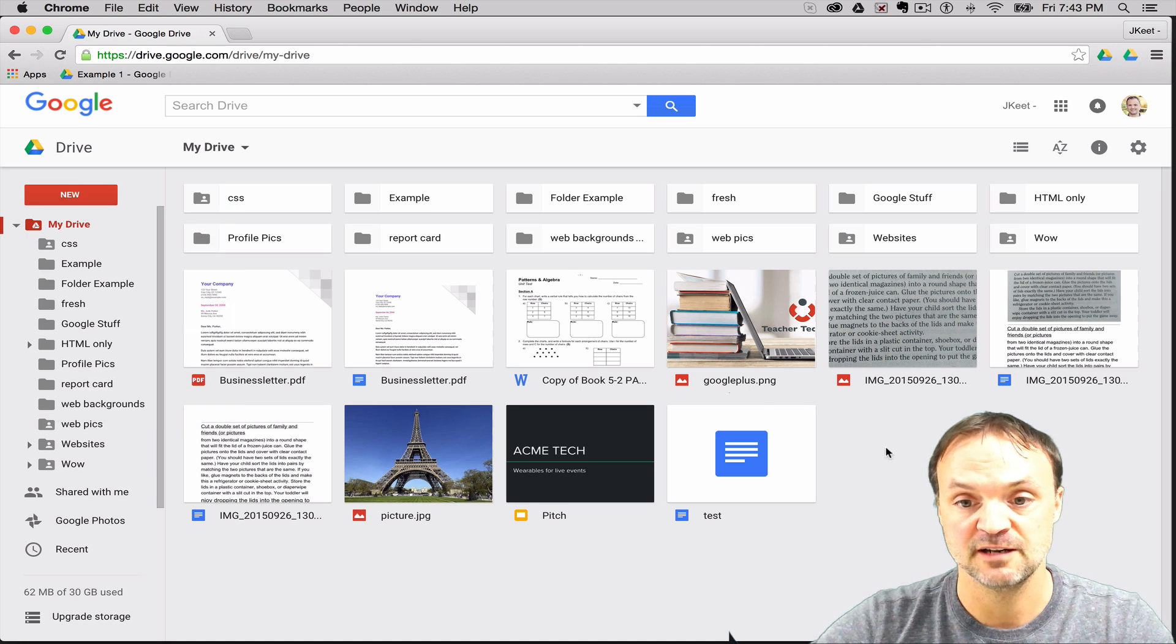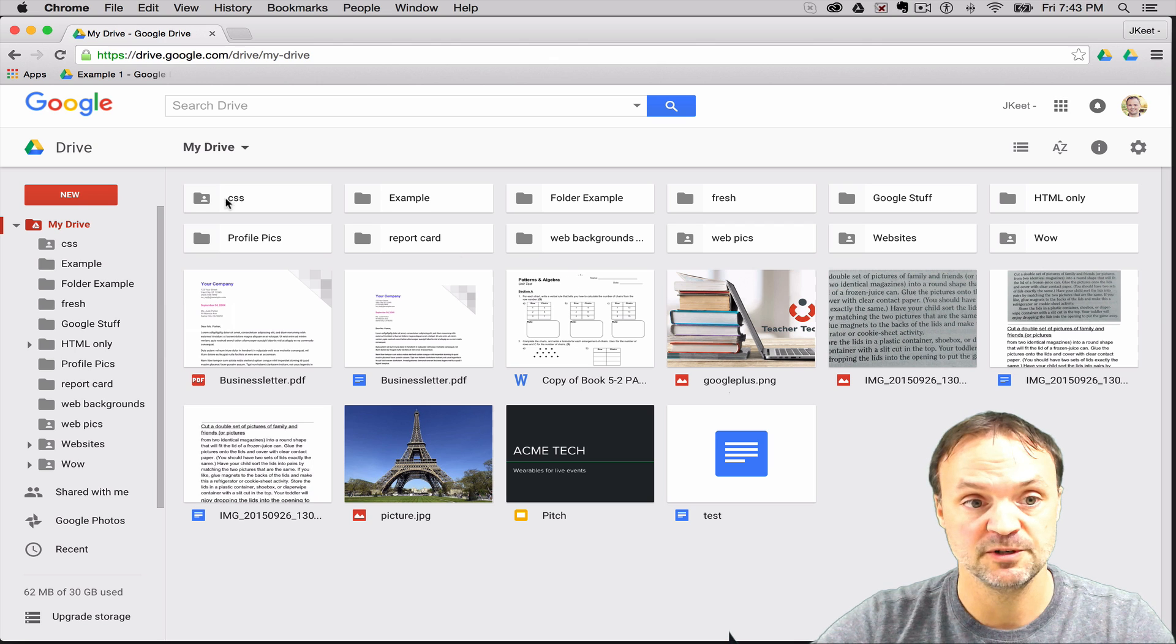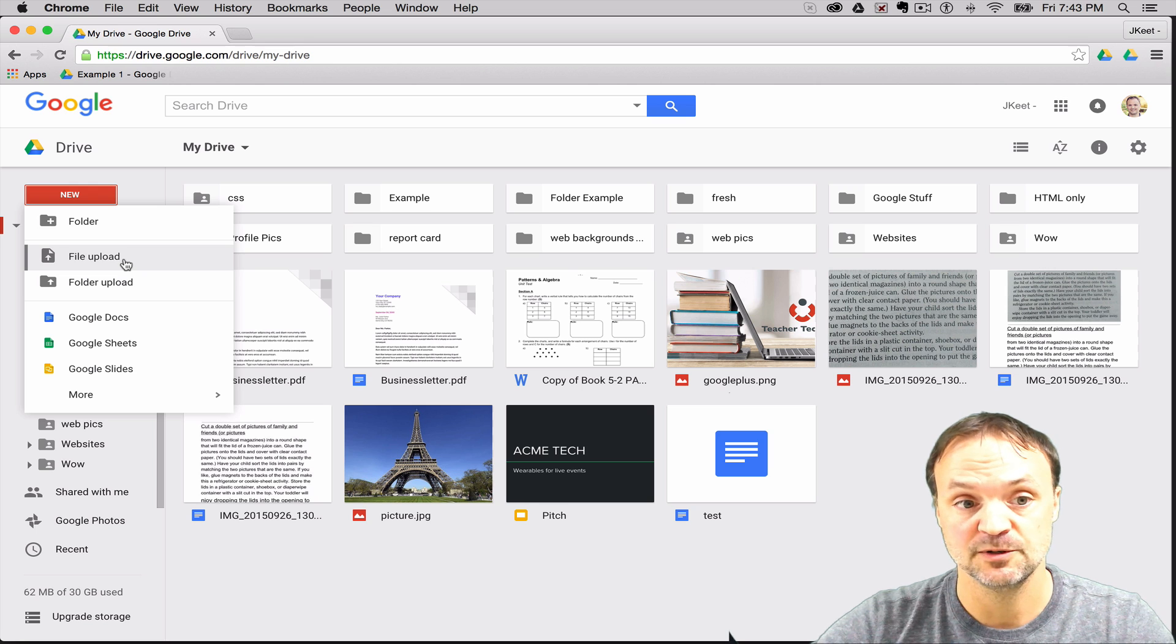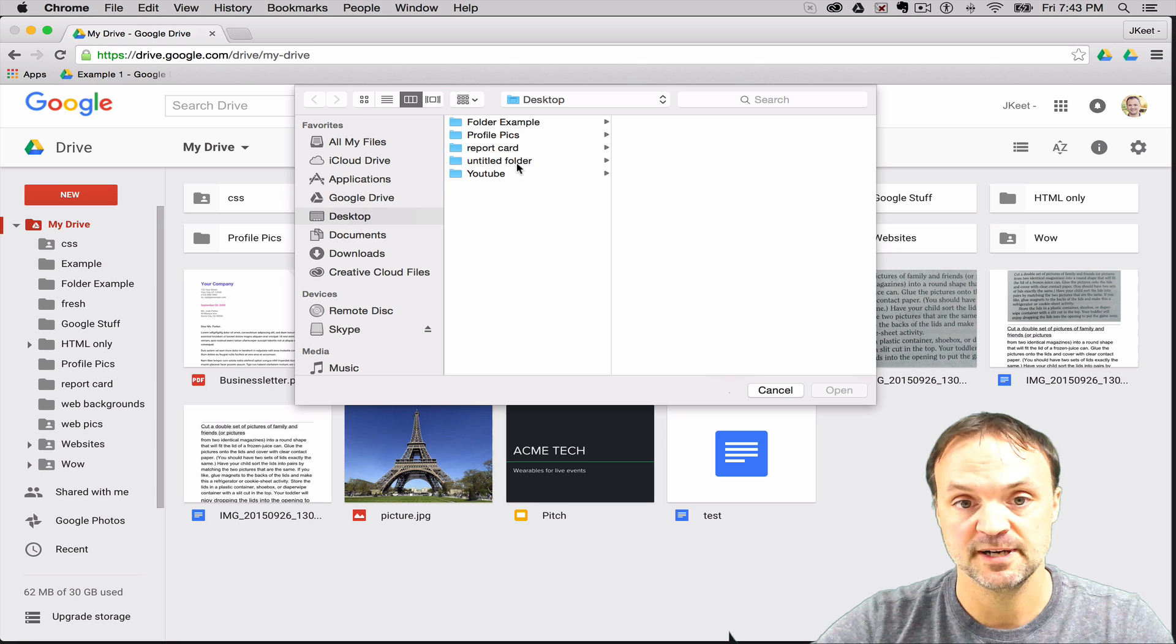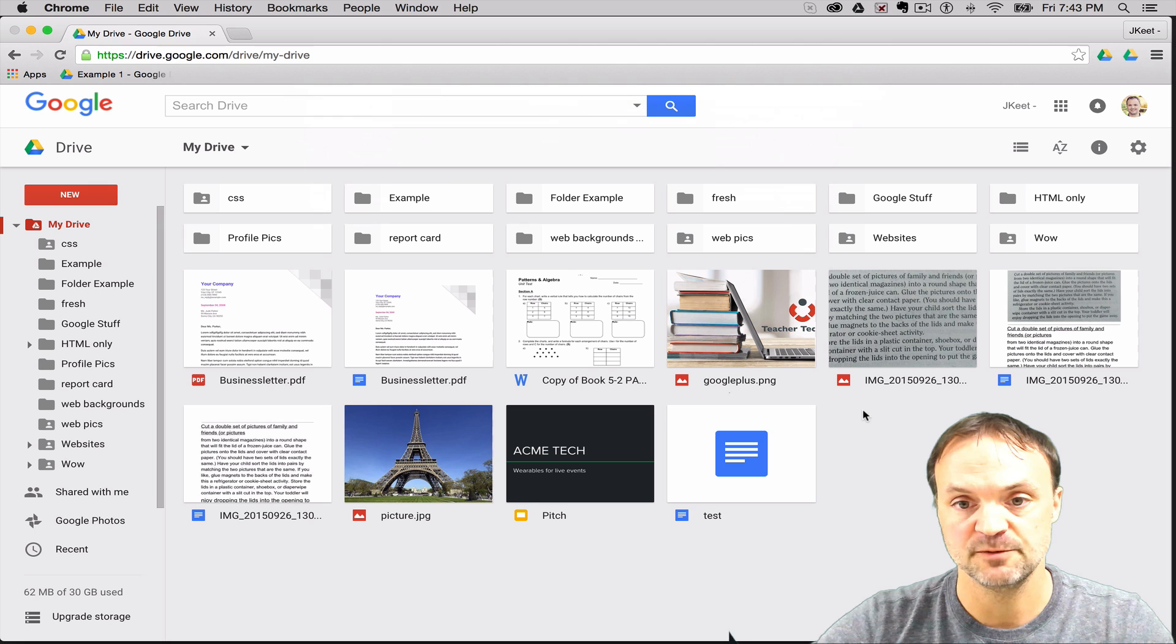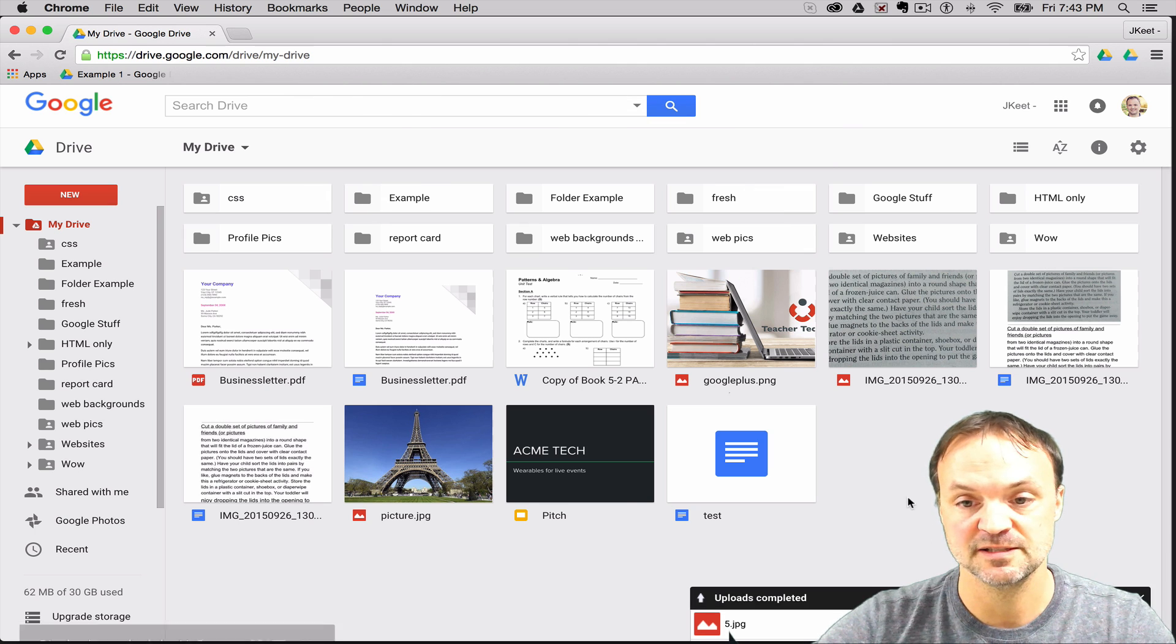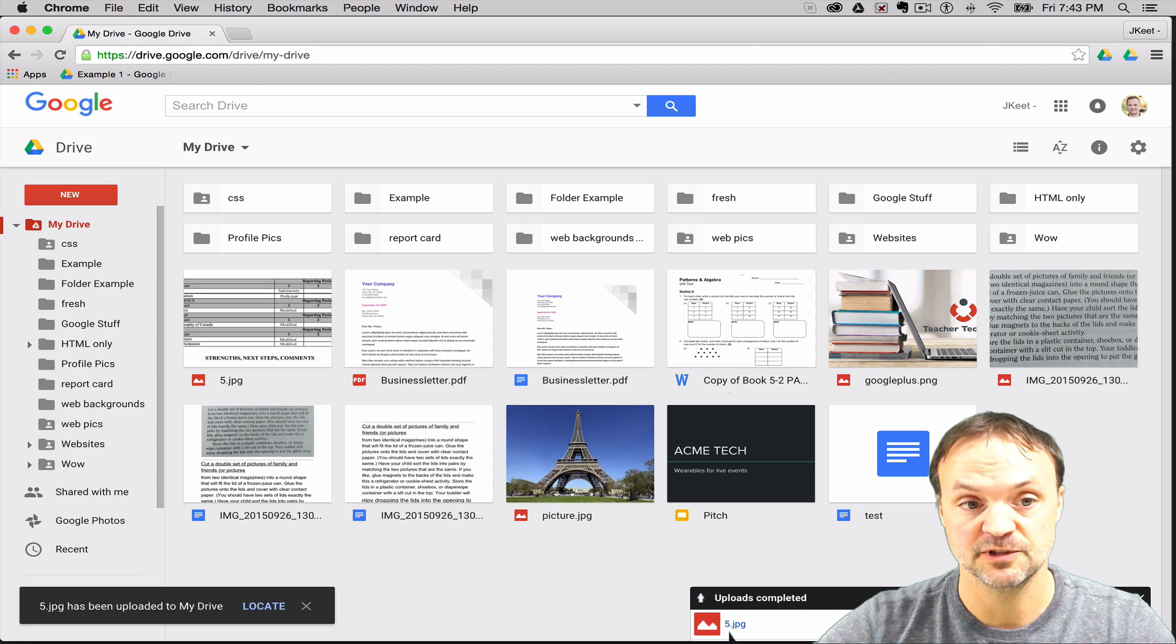The other thing to get folders and files up here is to upload them from your computer. To do that we just go to new and you can see I have file upload here or I have folder upload. So if I was picking a file I'm just gonna go, it opens up. I'm gonna grab something from my desktop here. I'm just gonna grab this image 5 here. It's a JPEG but it wouldn't matter what type of file it is. I would just grab it and you can see that it gets uploaded here to my Google Drive.